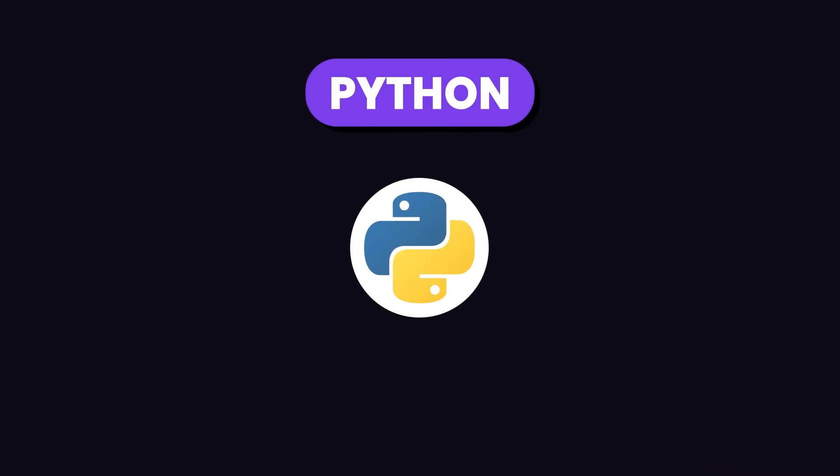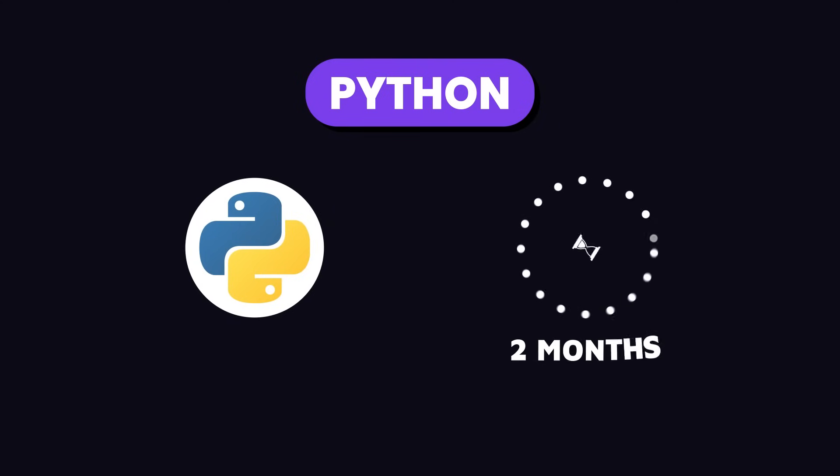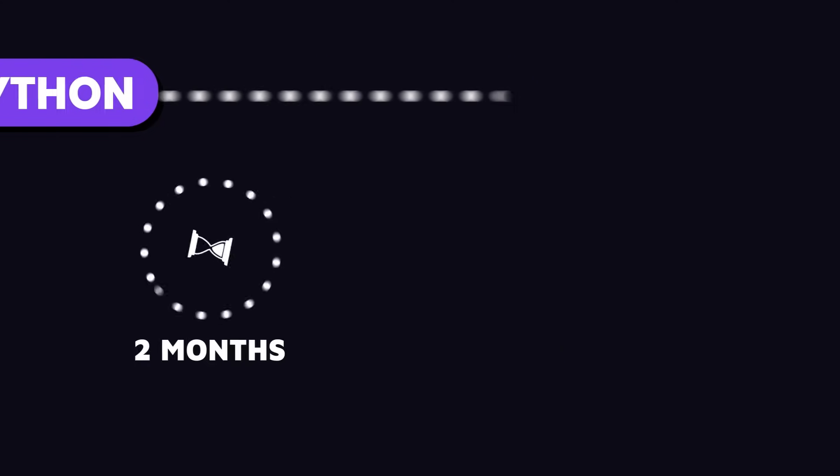First up, you need to get the hang of Python. It's the main language in data science and it's pretty easy to pick up. You can get a decent grasp of it in about a month or two.